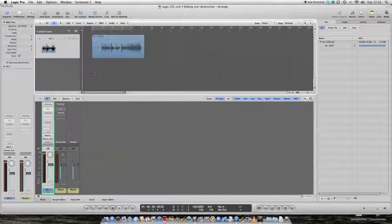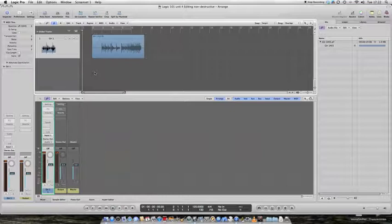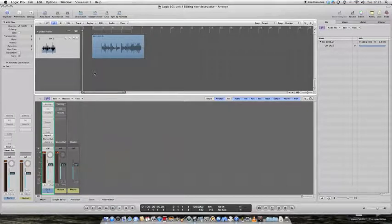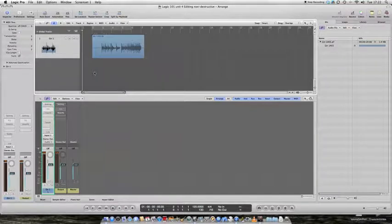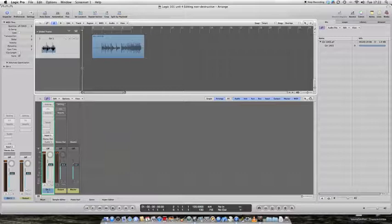Hi, today we're going to look at Logic's basic editing functions in their simplest form. The editing abilities in Logic are quite similar to what you would find in a word processor, and you can do the same with music that you can do with a word processor with text.